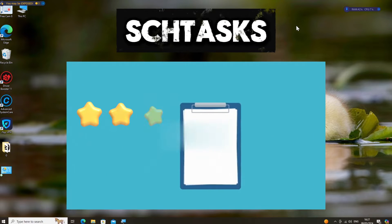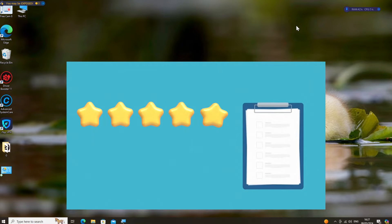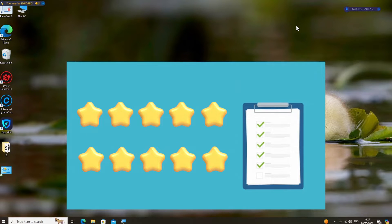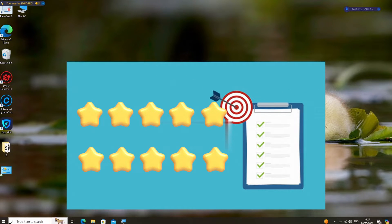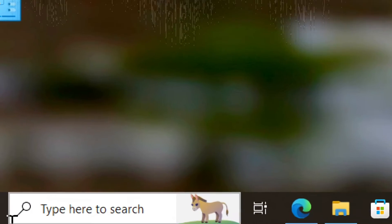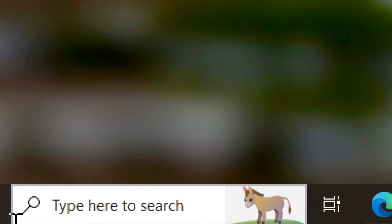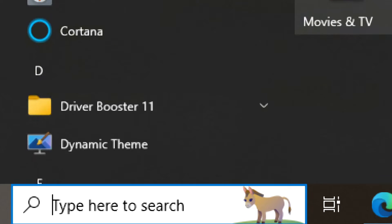The schtasks command lets you schedule tasks to happen automatically, like backups or updates, saving you time and ensuring things get done when they need to. Here are nine key commands for managing scheduled tasks.